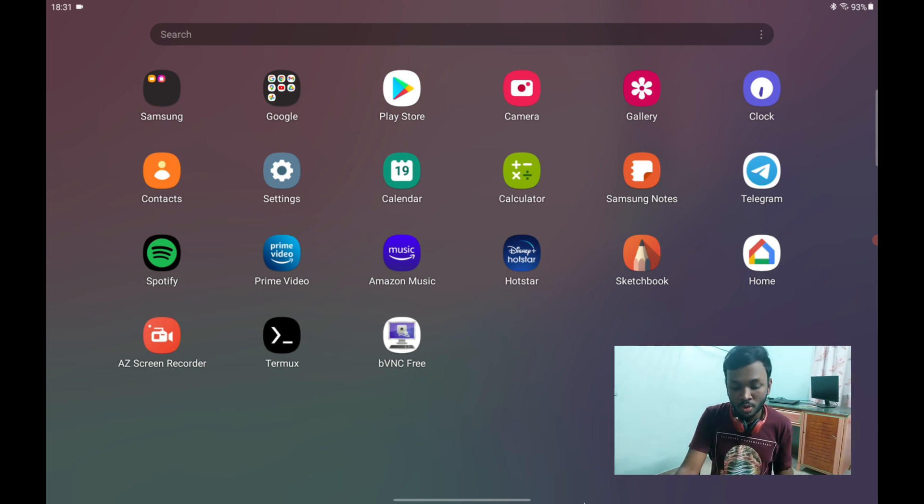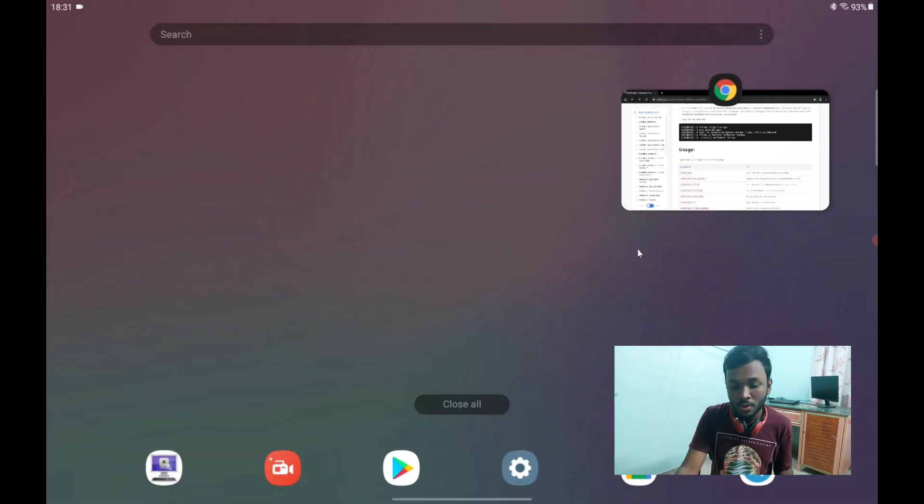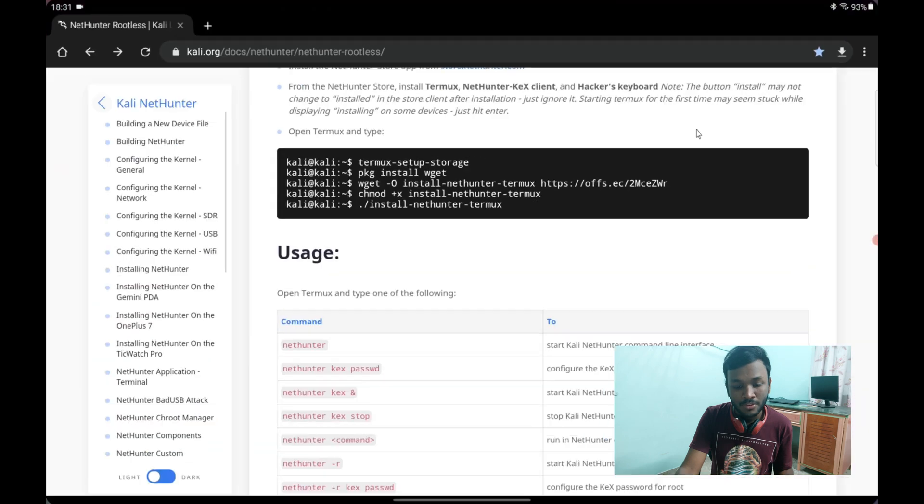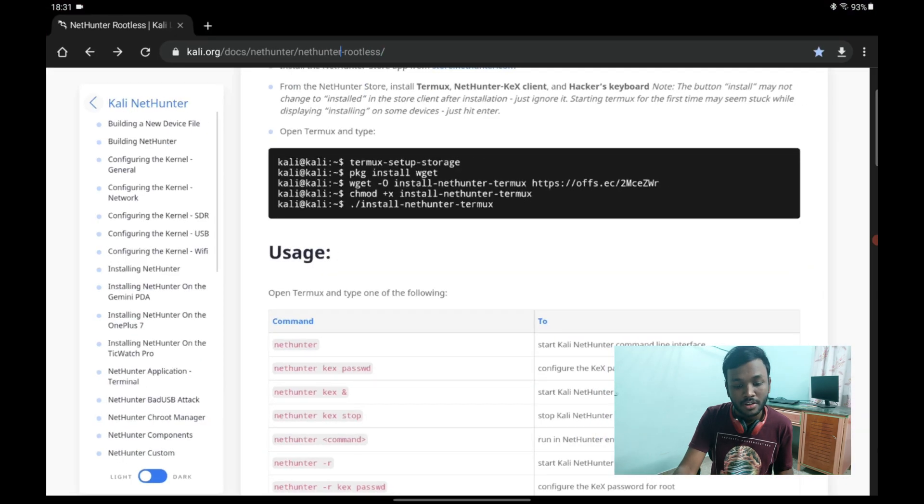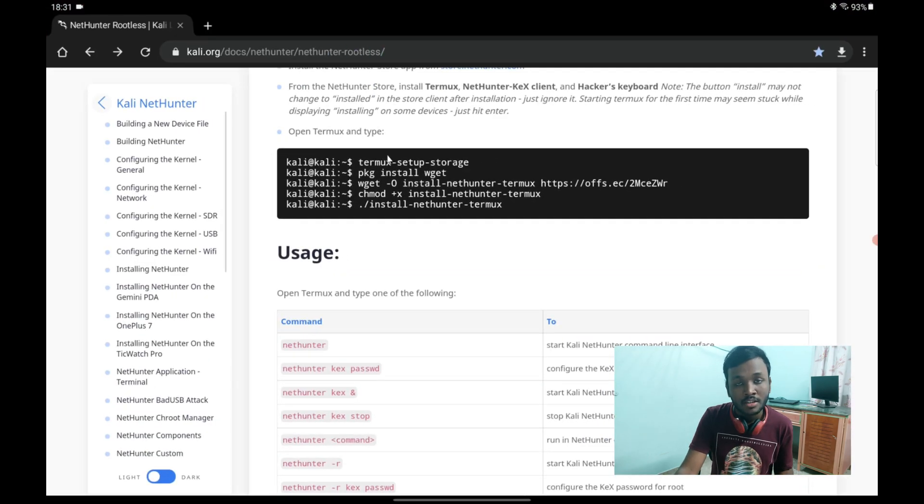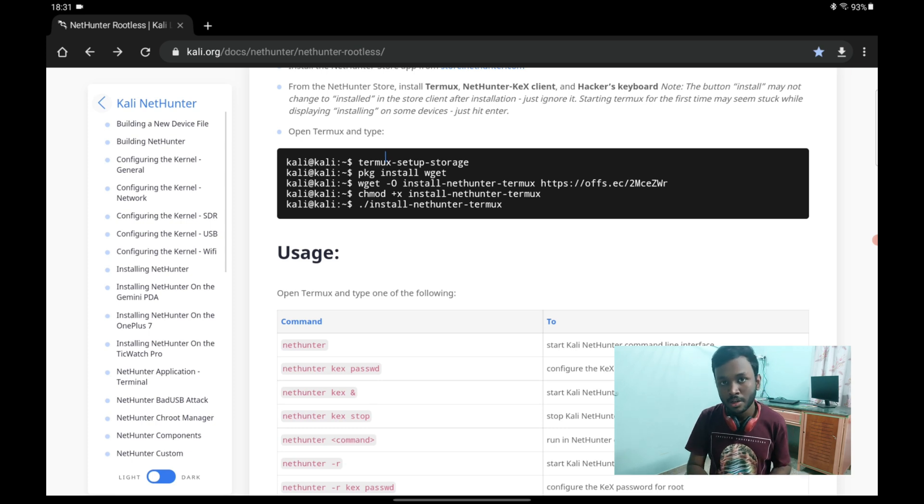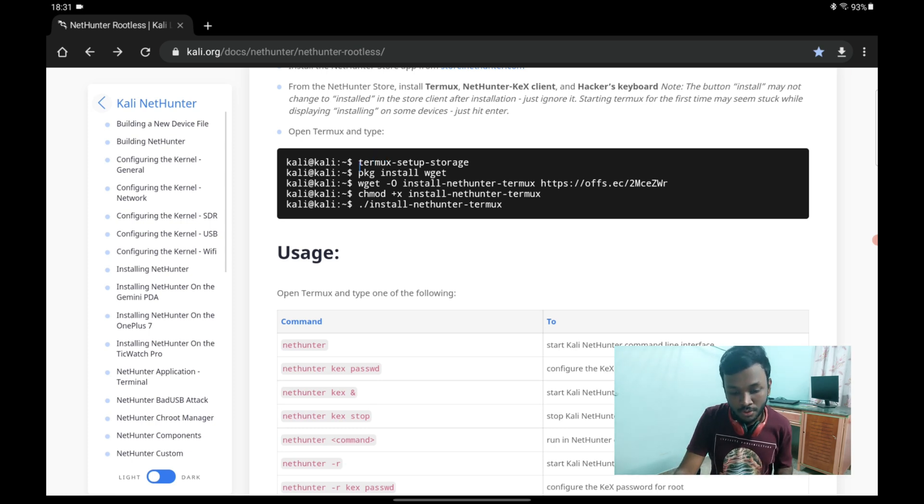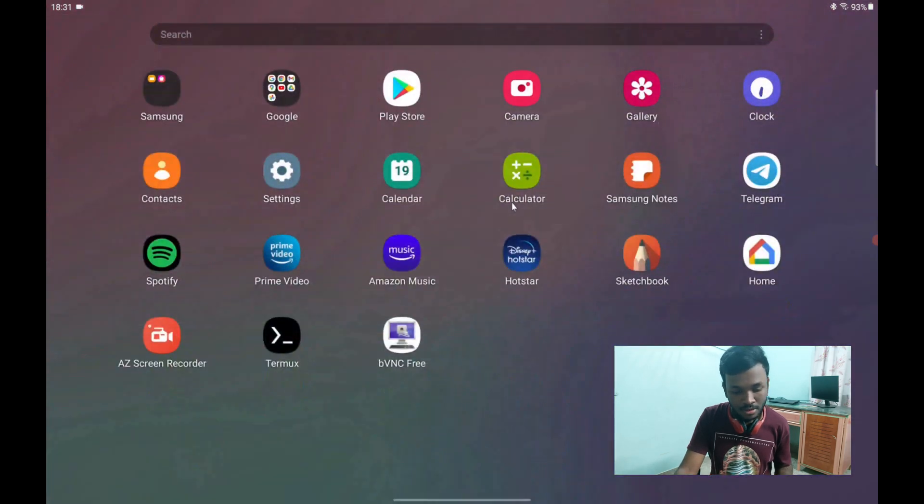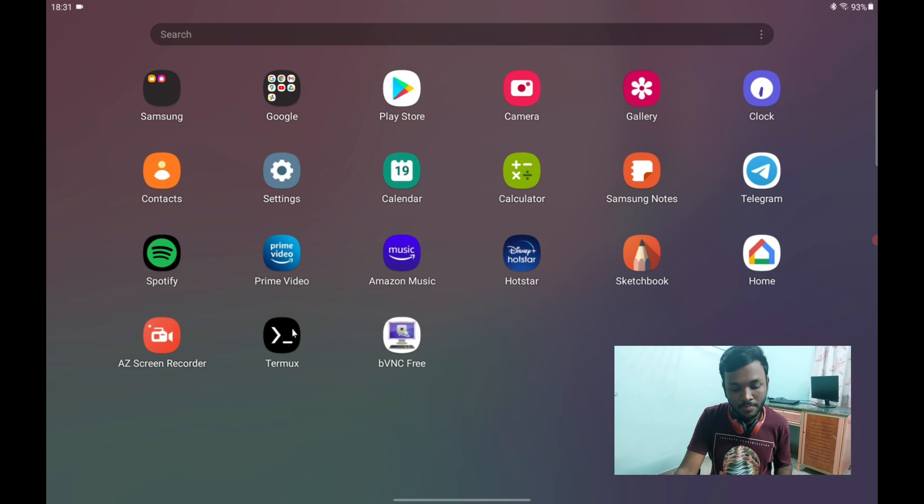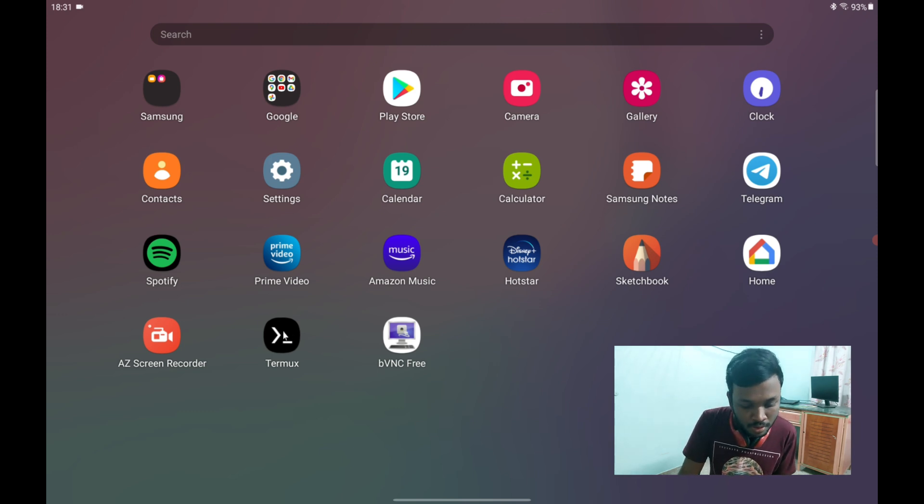So first of all, we just need to go to this website, the Kali Linux NetHunter rootless website. I'll leave the link to this in the description below. What you should do now is copy the first command and paste it over to the Termux app, which should open right now.